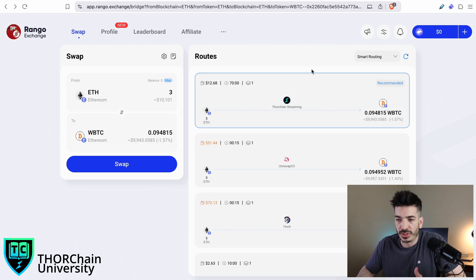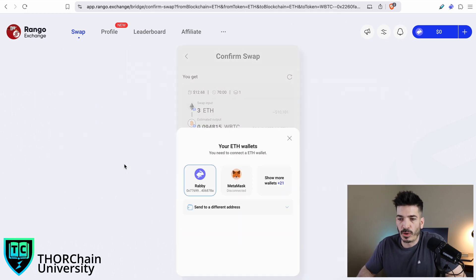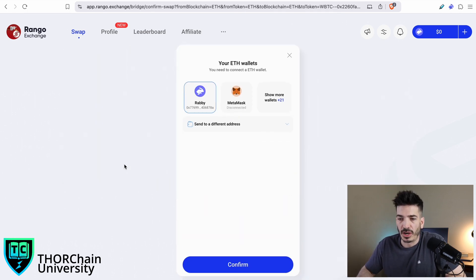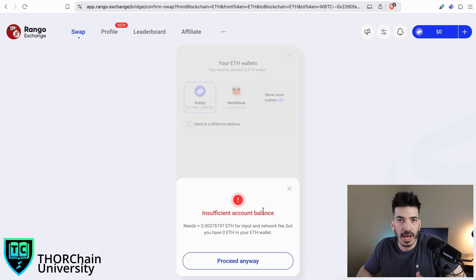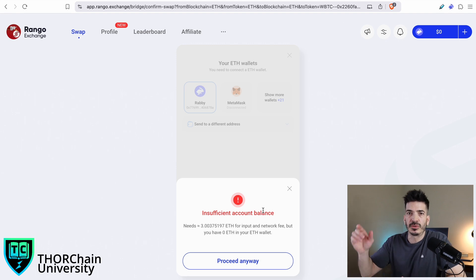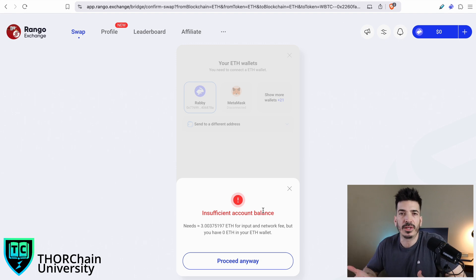If you wanted to do this swap, you would just let this happen. You would hit swap. It's going to open this up. I'm going to select my Rabi wallet. I would hit confirm, but I don't have a sufficient balance.